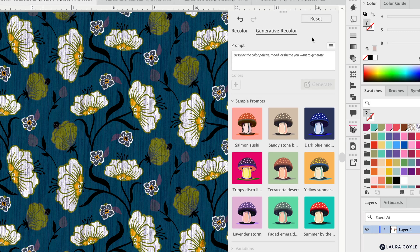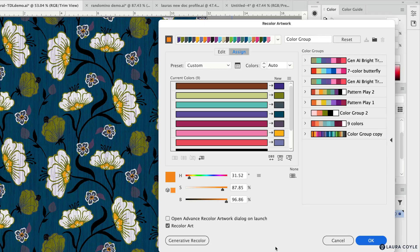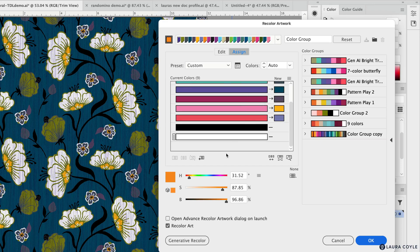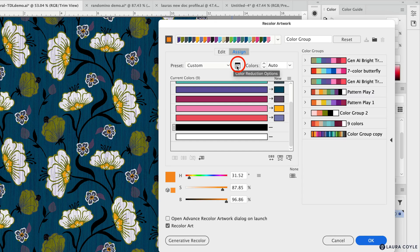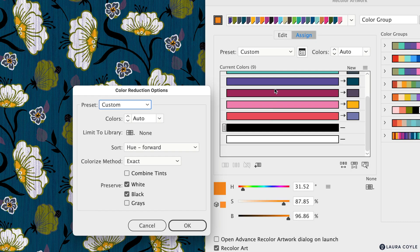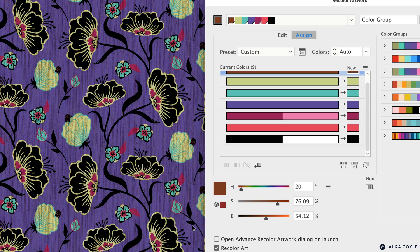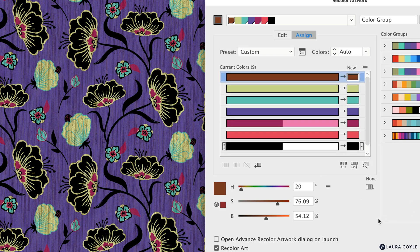This is one of those settings to check first — are you recoloring black and white? That setting affects everything you do on the first panel and in generative recolor, but there are no settings for it on those panels. The only settings for whether you're recoloring black and white are in advanced options. In the color reduction options dialog you can see black and white are being preserved — this is the default. Uncheck white and black if you want them recolored, then click OK.